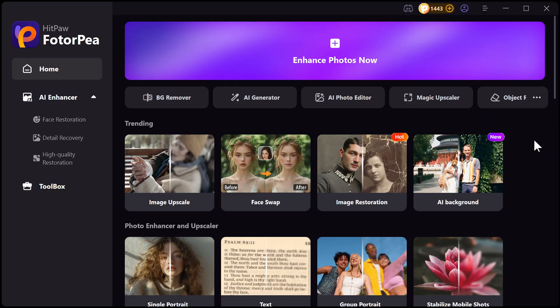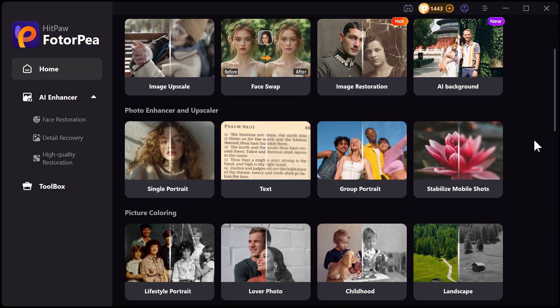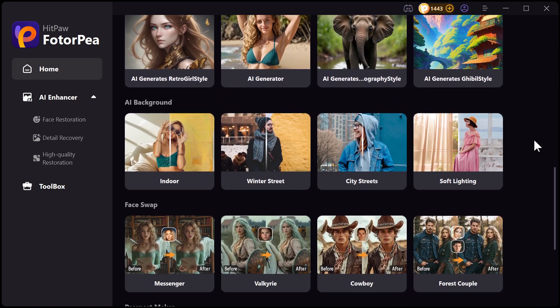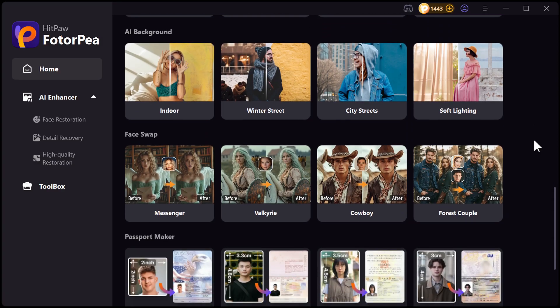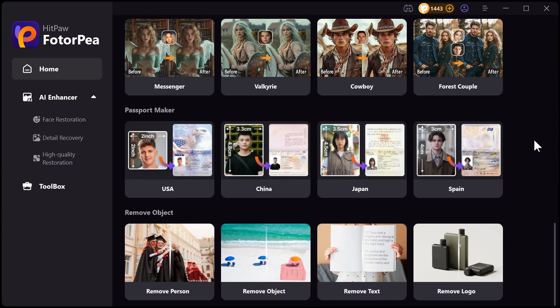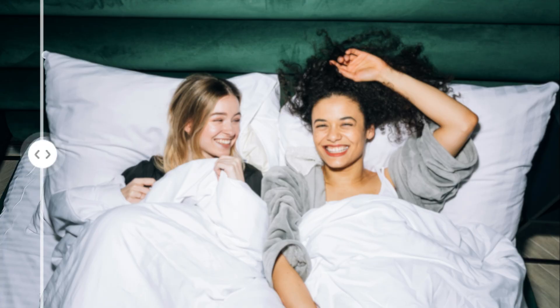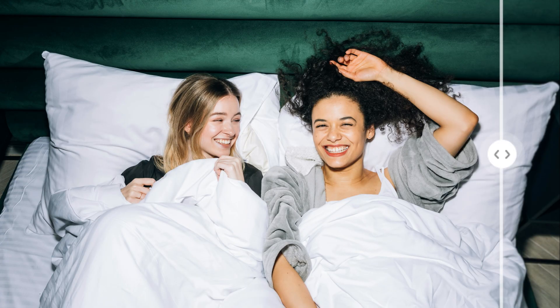In addition, image editing and AI generation functions are also available, so you can use it freely according to your needs. Whether you're just fixing one photo or working on a whole collection, HitPaw makes it quick and easy to achieve professional-looking results.